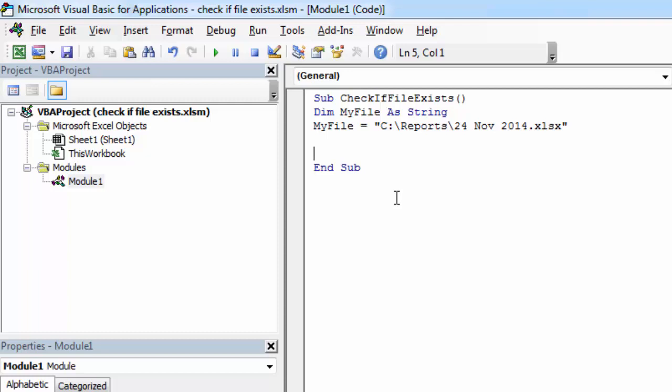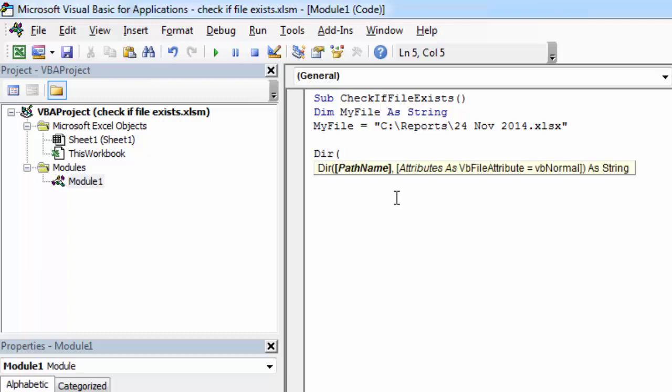To check if this file exists using the DIR function all we need to do is type DIR open bracket. In here we need to specify path name. In our case it's gonna be myFile.